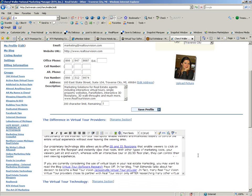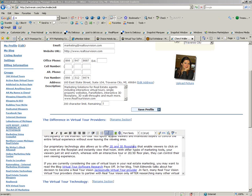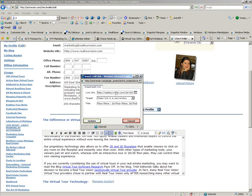And use anchor text that kind of describes what's on that page. Like here, you see I'm using 2D and 3D floor plans. This link is going to link, and I'll show you what it links to, to my 2D, 3D web page on the Realtor Vision site.